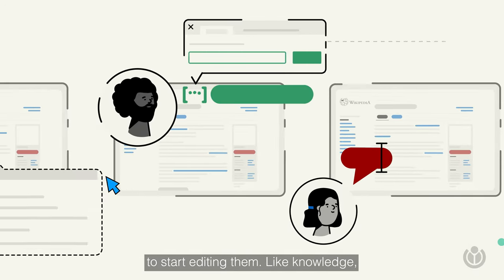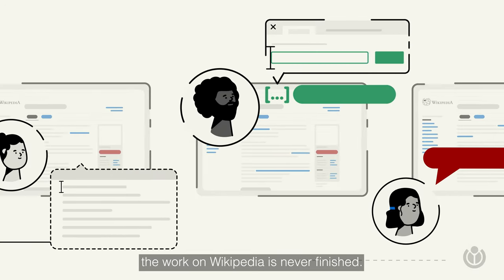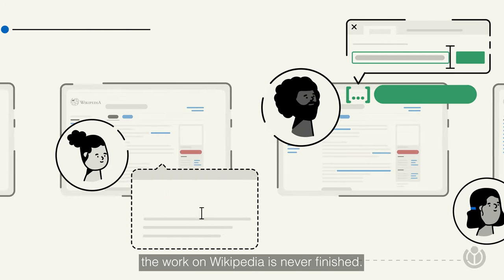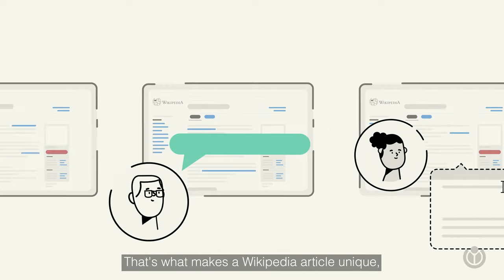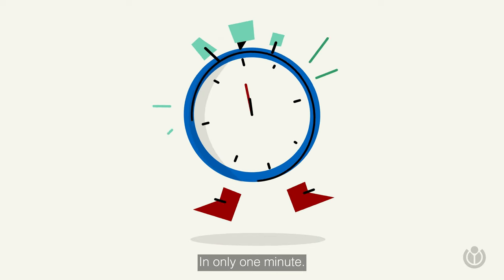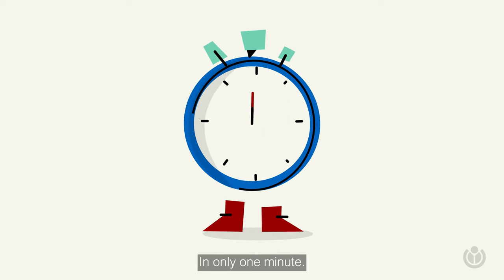Like knowledge, the work on Wikipedia is never finished. That's what makes a Wikipedia article unique, in only one minute.